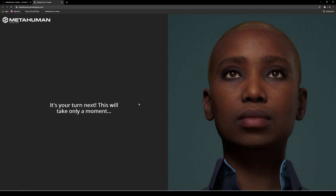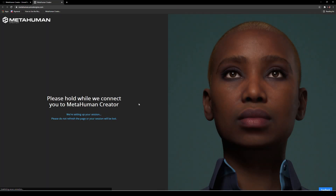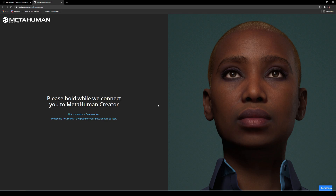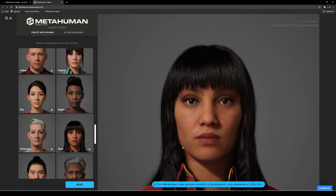It says 'It's your turn, this will only take a minute, please hold while we connect you to MetaHuman Creator, we're setting up the session, please do not refresh the page.' So this is my first time logging in and as far as I know we only have an hour in here then it's going to kick us out. This is kind of just like a preview, so I'm going to play around in there and see what they've got.